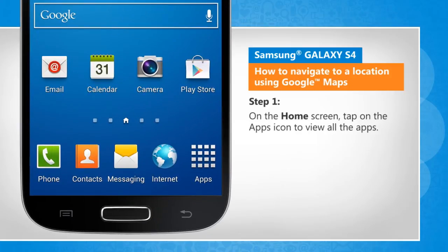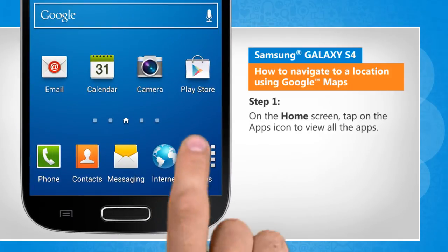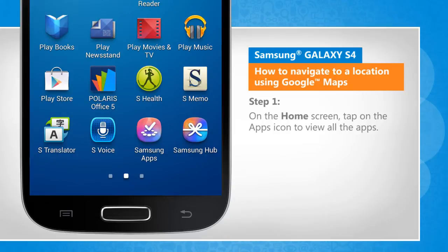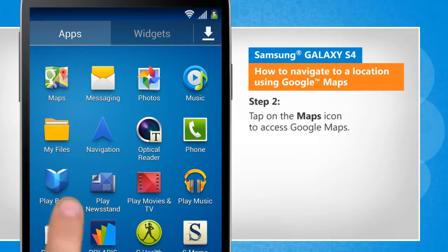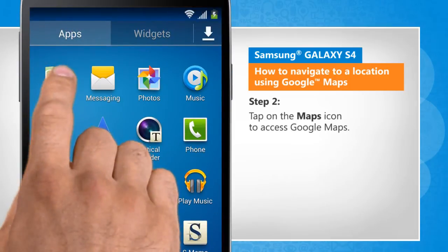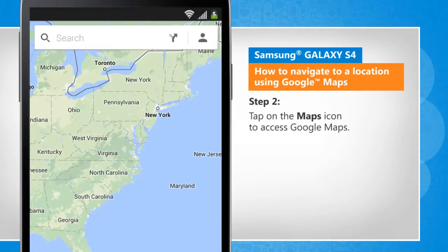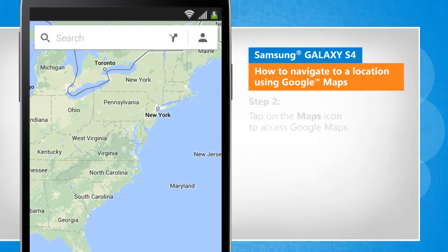On the home screen, tap on the apps icon to view all the apps. Tap on the maps icon to access Google Maps.